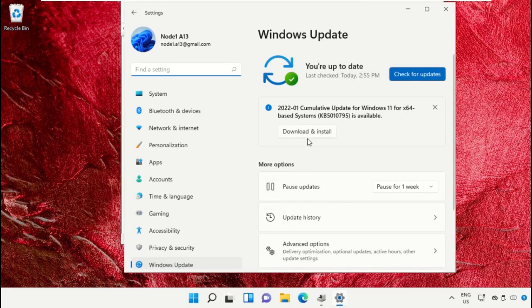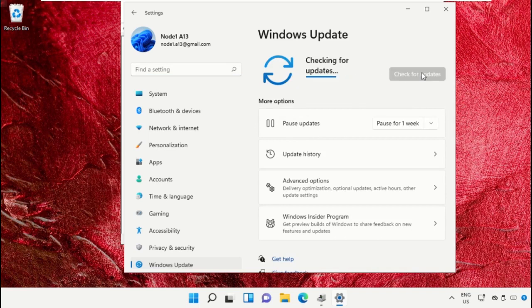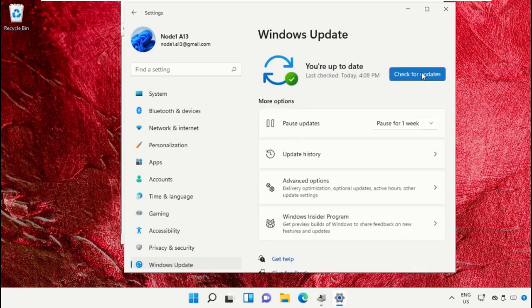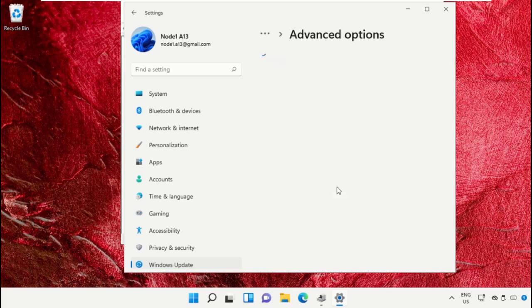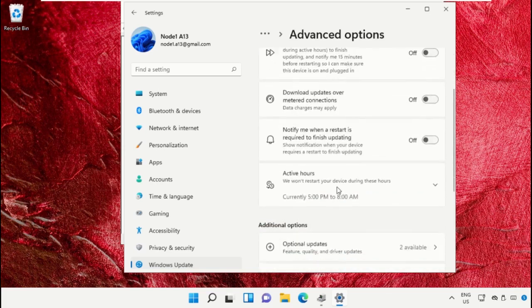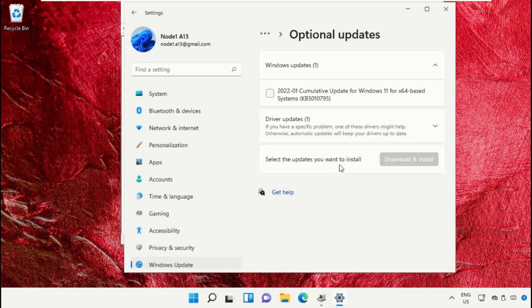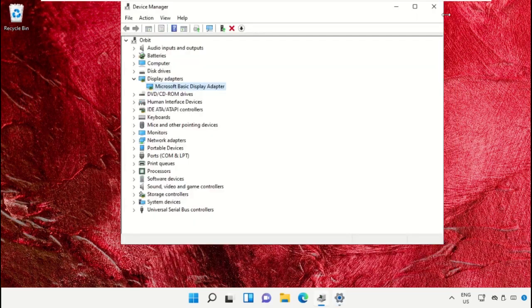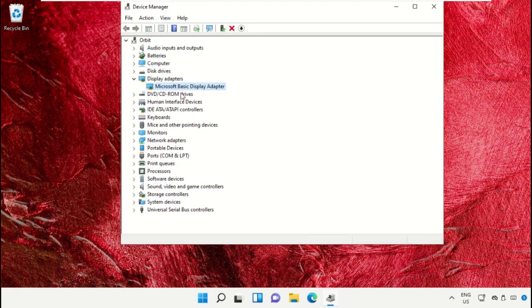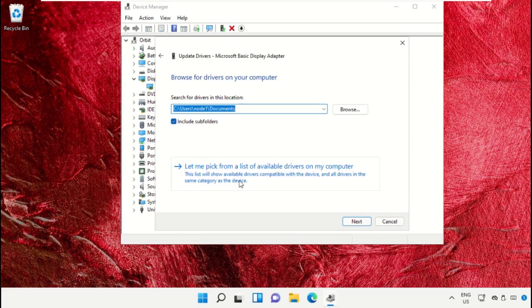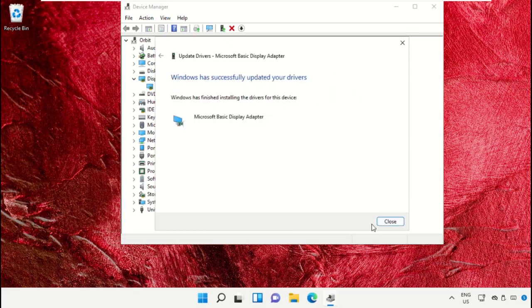In Settings, open Windows Update and click on Check for Updates. It will take some time. Install the latest update version, then go to Advanced Options. Scroll down, check this box, then select Download and Install. Once done, right-click, select Update Drivers, check this option, and click Next.